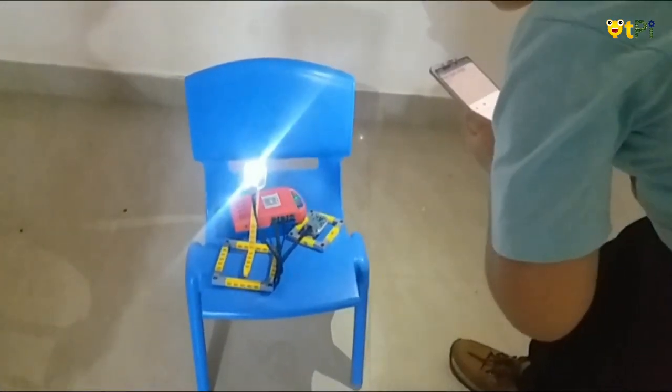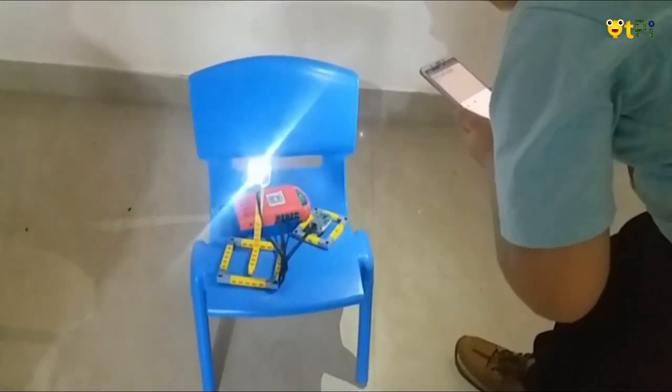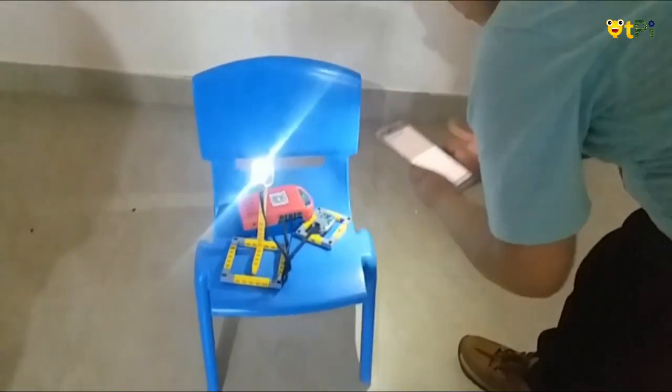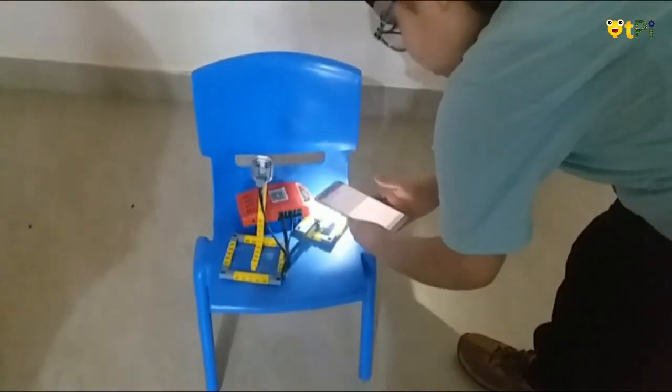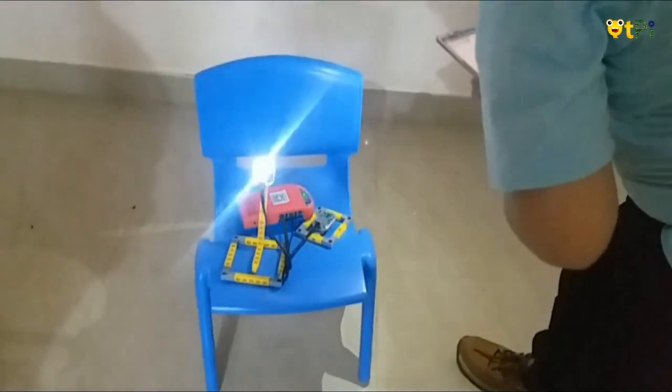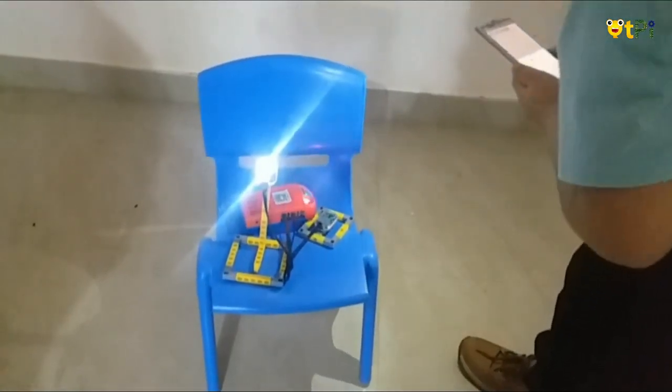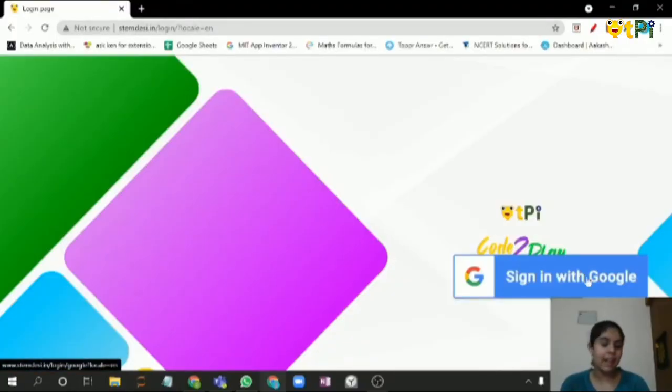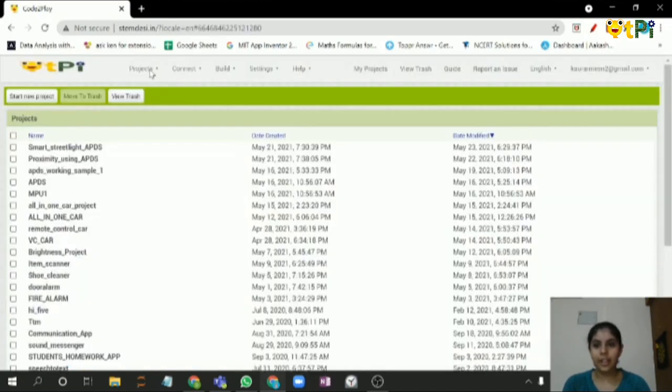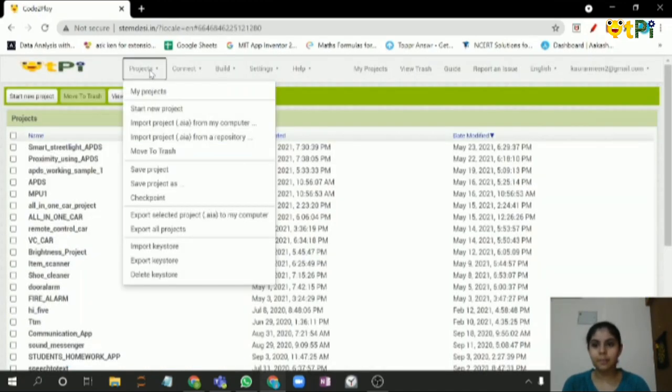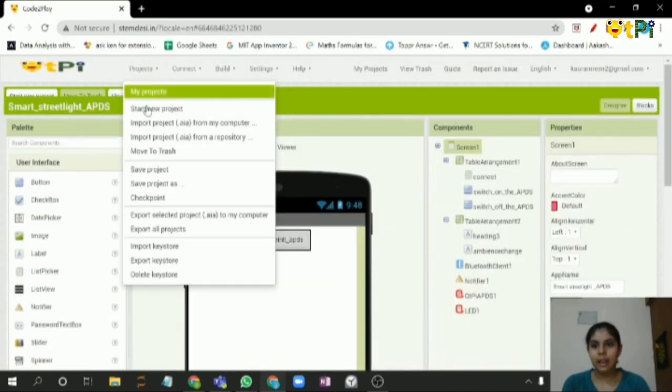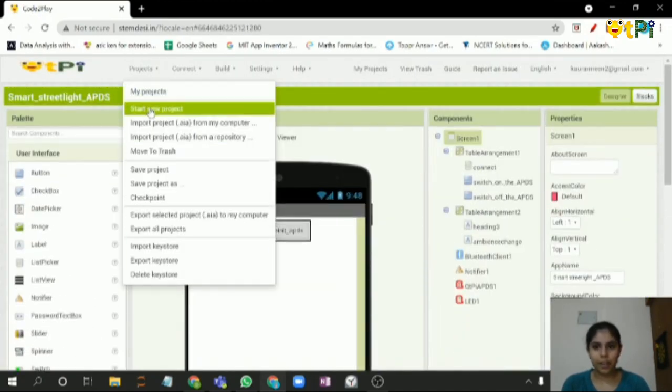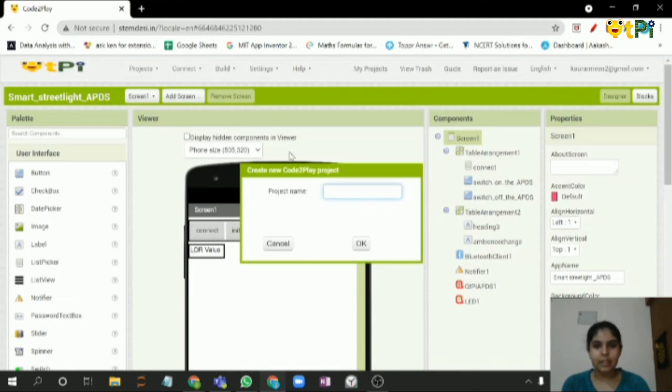Now I'll show you the coding of this project. Login to stemdacy.in and sign in with your Google account. Now click on projects and click on start your project. Type the project name as smart street light by using APDS.